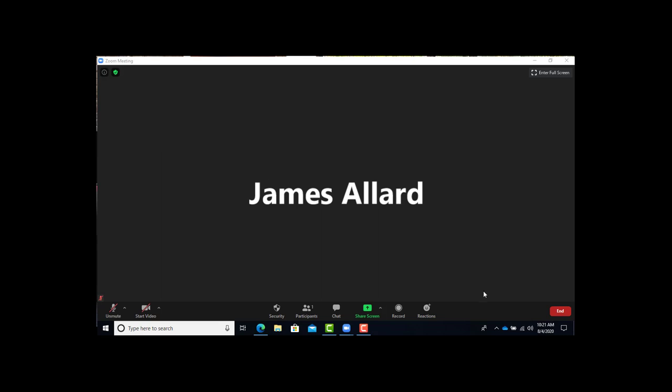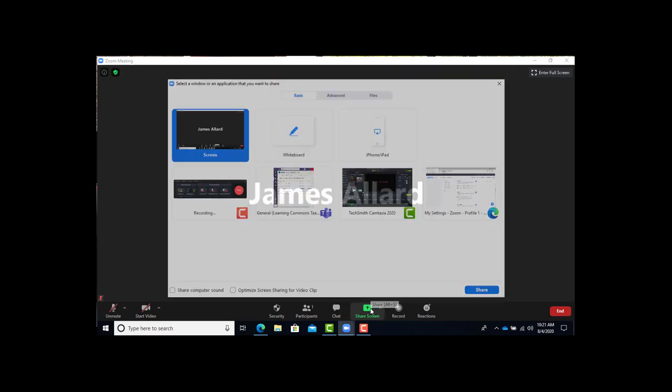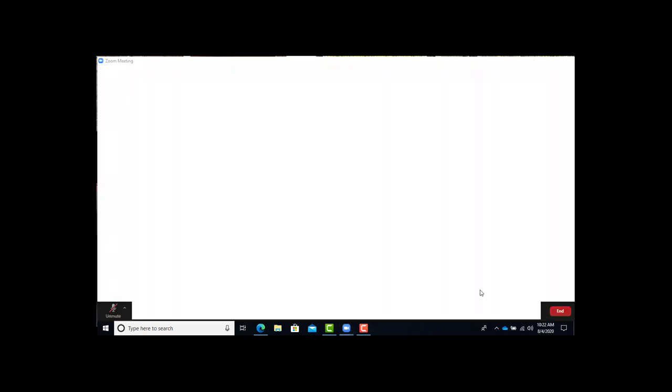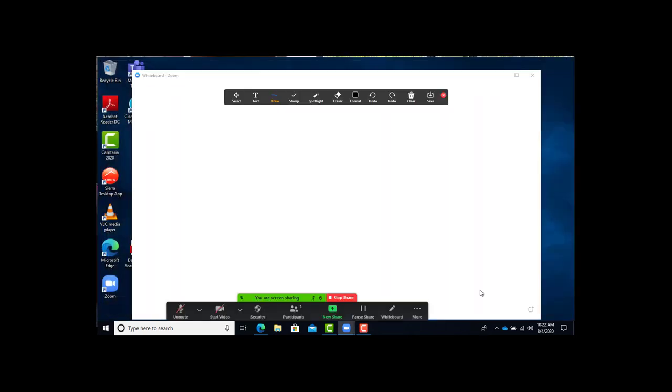Once your meeting is started, you turn on the whiteboard. You go to share screen, choose the green button at the bottom, and then you'll choose whiteboard and share. That should bring up the whiteboard.